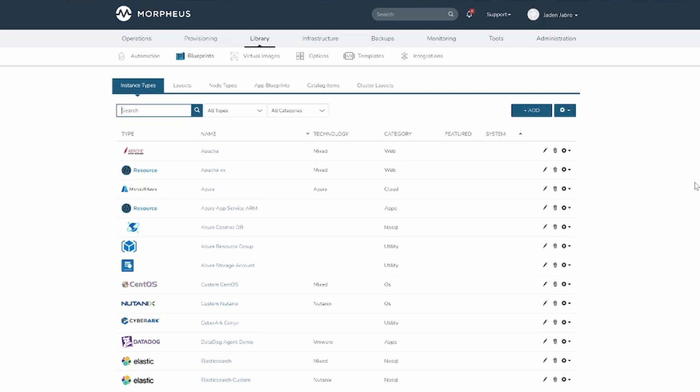To learn more about creating different types of blueprints and the specifics of what each tab does, visit our documentation site linked below. For now, we'll go over a general overview of each.